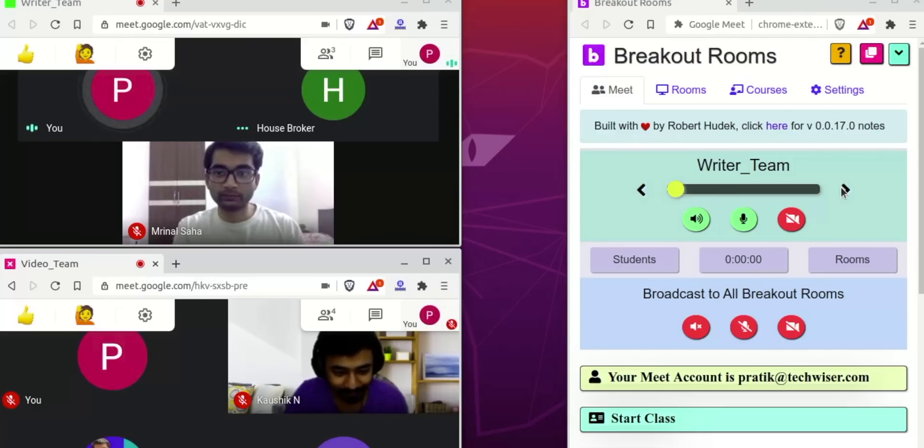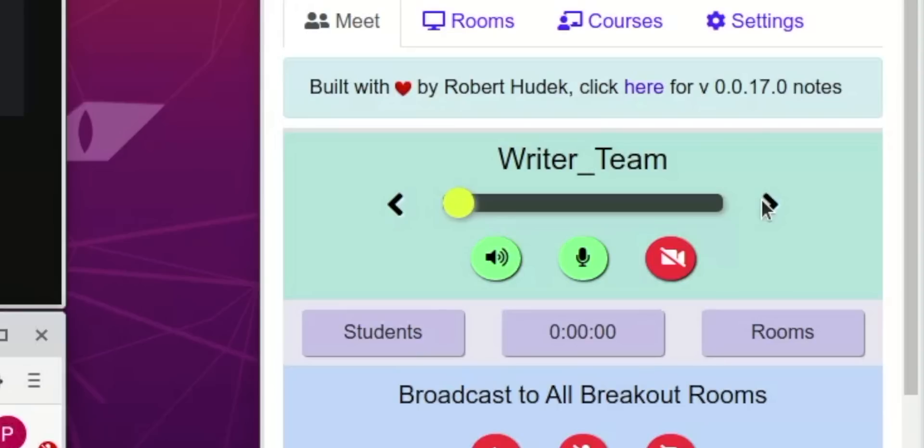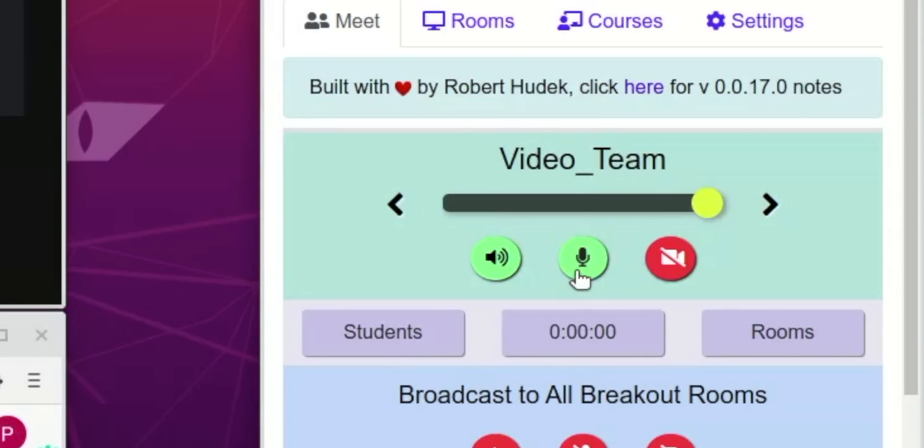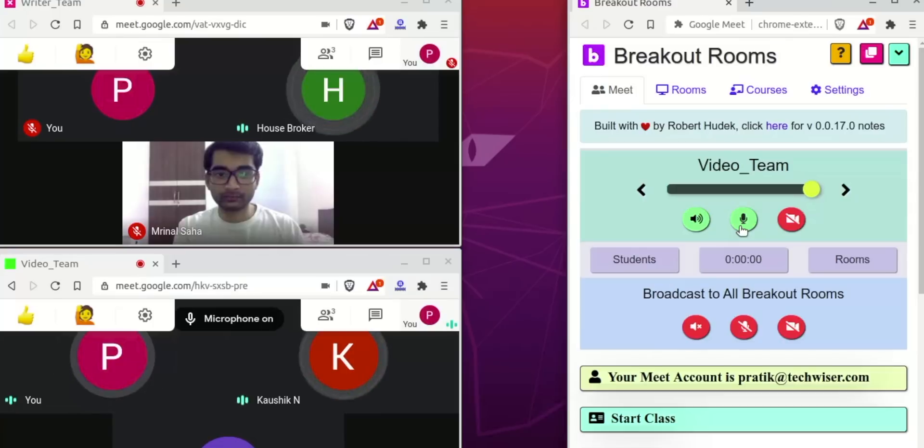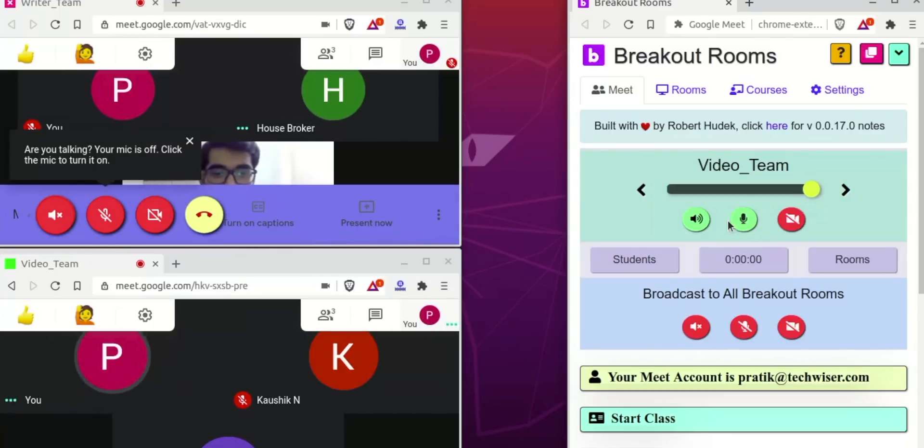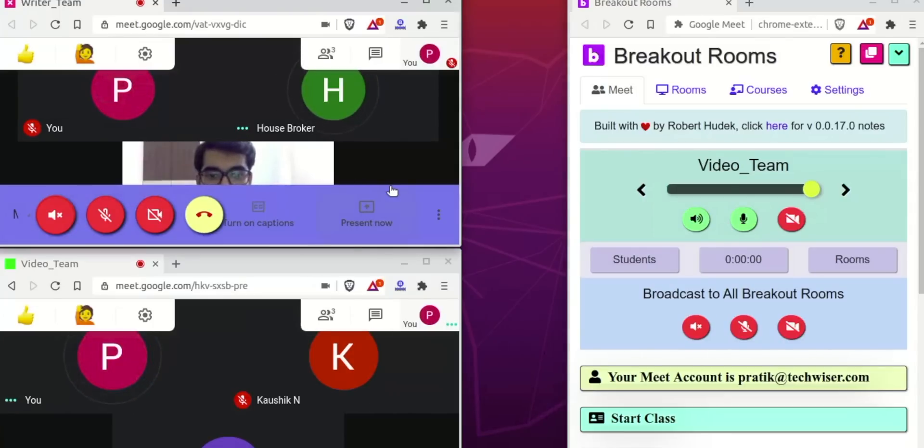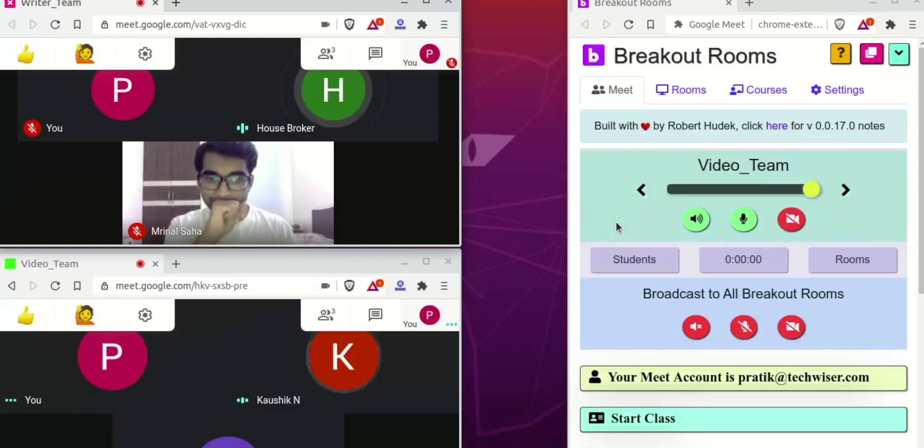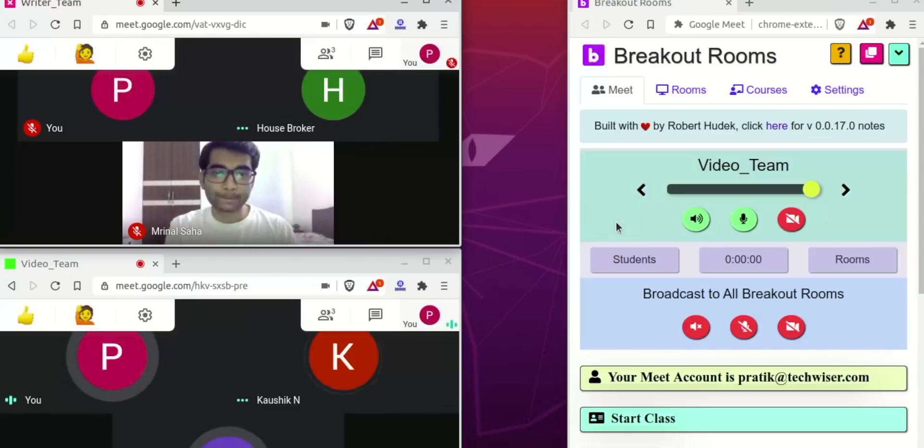At Techvisor, we have two different teams: video team and the writing team. This extension helps us to form two different groups at a time. You can only talk with one team and discuss, later you can move on to the second team. Also, it's quite fun to play games on video calls, so you can use breakout rooms for that as well.